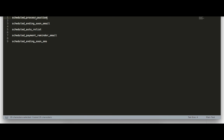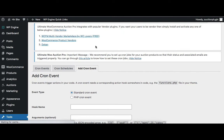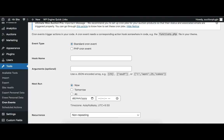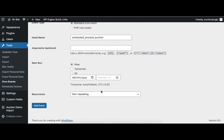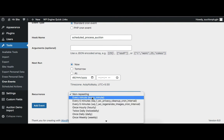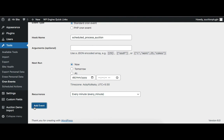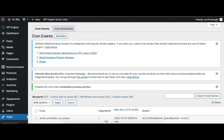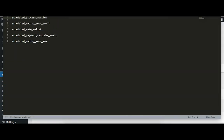Copy this hook name from here and click the add new button. It will open the new cron event form. Here we need to add the hook name and then set the time. Here I am selecting every minute. Click add event. In this way the admin needs to set all these hooks.